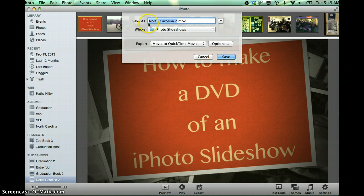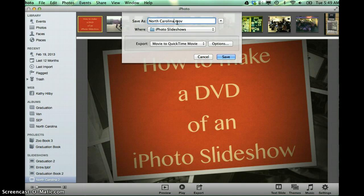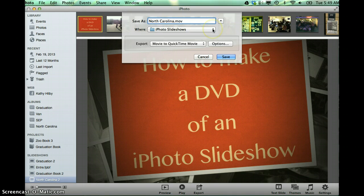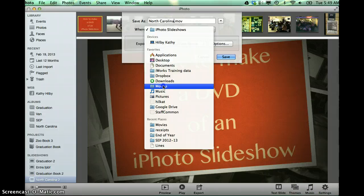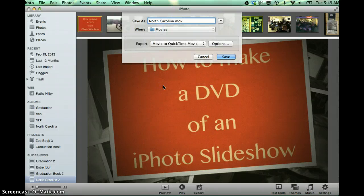So to begin with, you need to give it a name for this particular movie that you're doing. Pay attention to where it's saving. Now I generally change this to go into my Movies because this is creating a movie. I generally want it in my Movies folder.